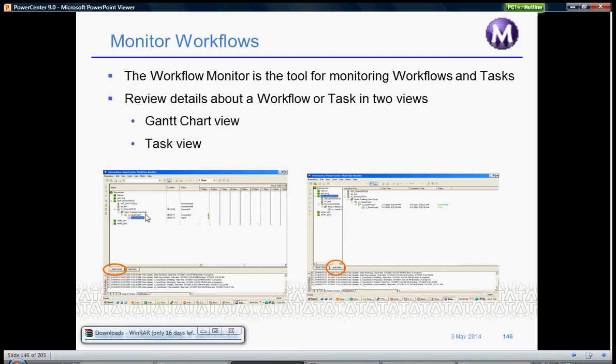You can click any of those workflows and right-click it to view the logs, either workflow log, task log, or session log. Apart from that, you also have an output window as you have in PowerCenter Designer or Workflow Designer.